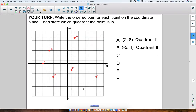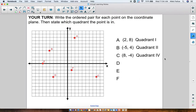Point C — we can see it's down here in Quadrant IV. Counting out, this is 8 on the x-axis, and down 1, 2, 3, 4. So C is (8, -4), and it's Quadrant IV.